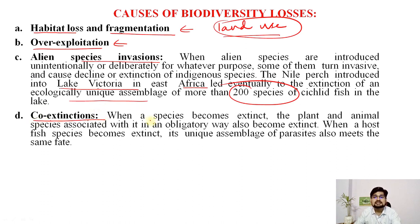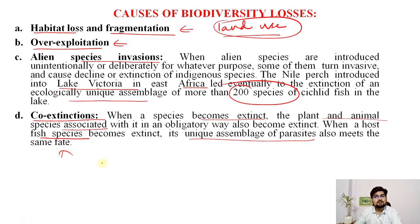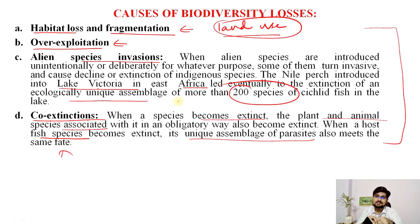Co-extinctions can also occur: when one species becomes extinct, the plant and animal species associated with it also start to go extinct because they are interrelated. For example, when a host fish species gets extinct, its unique assemblage of parasites meets the same fate. This reflects the co-existence principle in ecology — everything in the system keeps rotating mineral energy, which we understand through biogeochemical cycles.